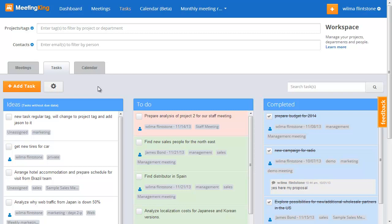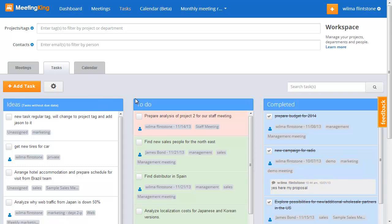Here I am in my tasks page and as you can see all my tasks are displayed. It can be very useful to see all of them, but in many cases you're just interested in your tasks and meetings related to a certain project or department.